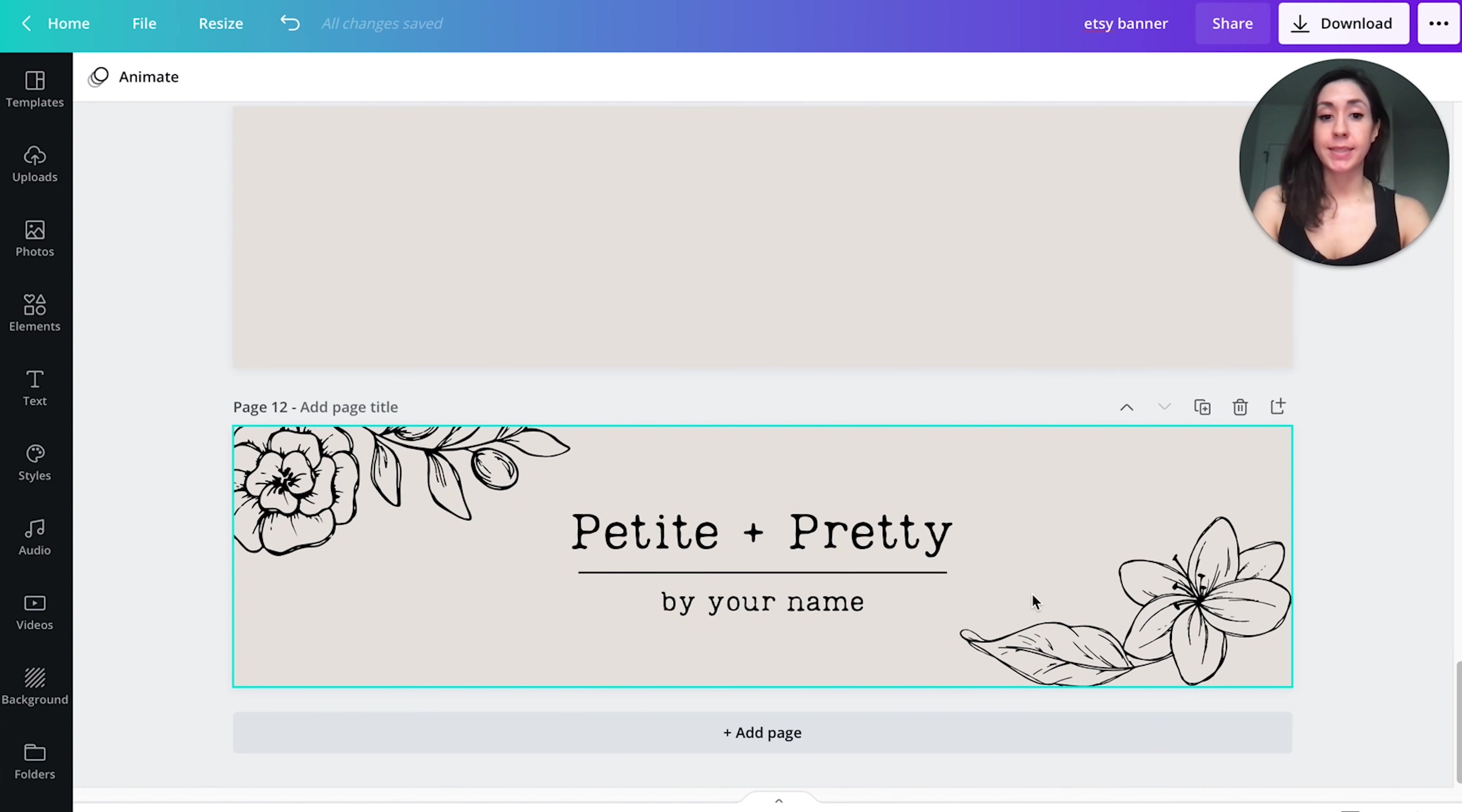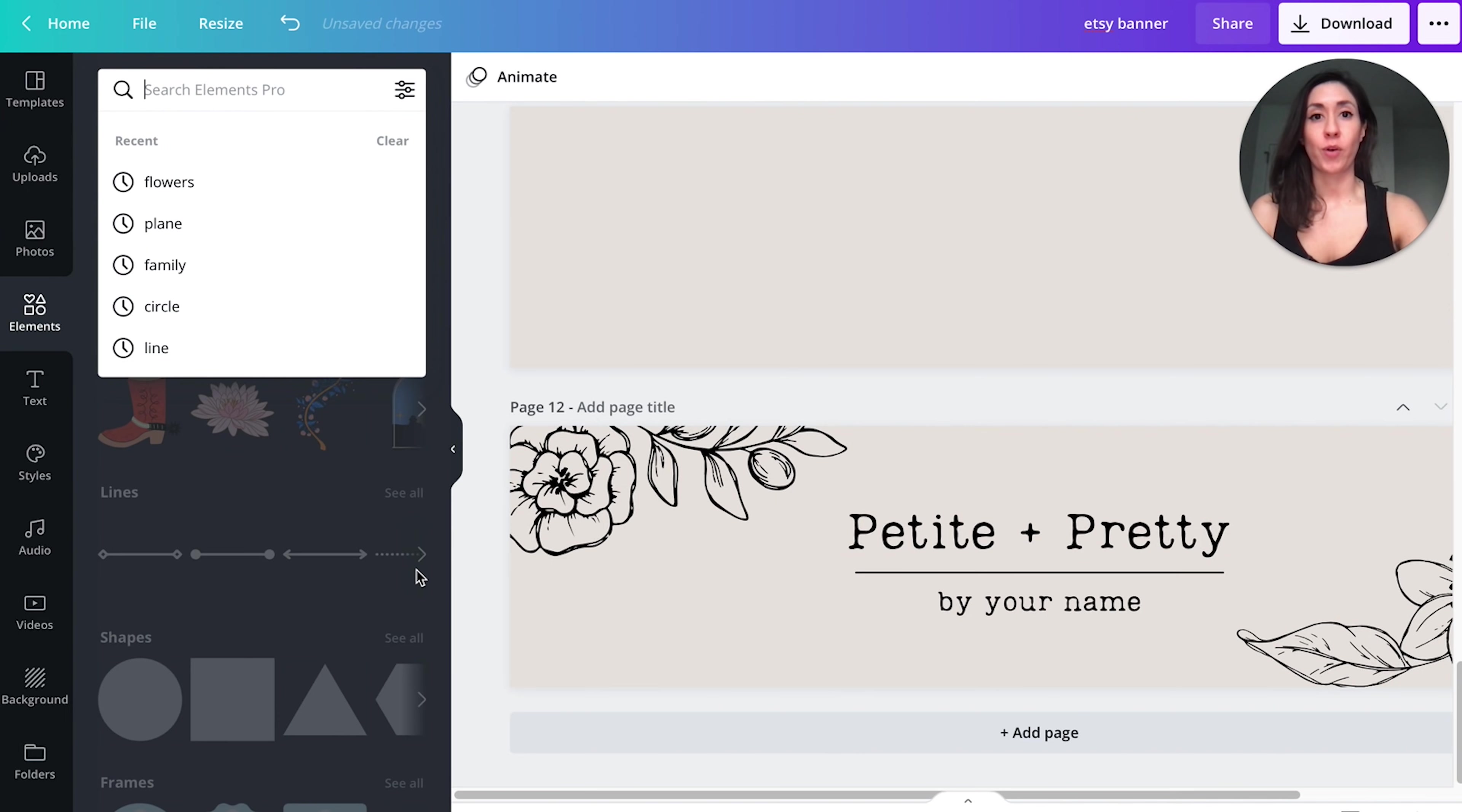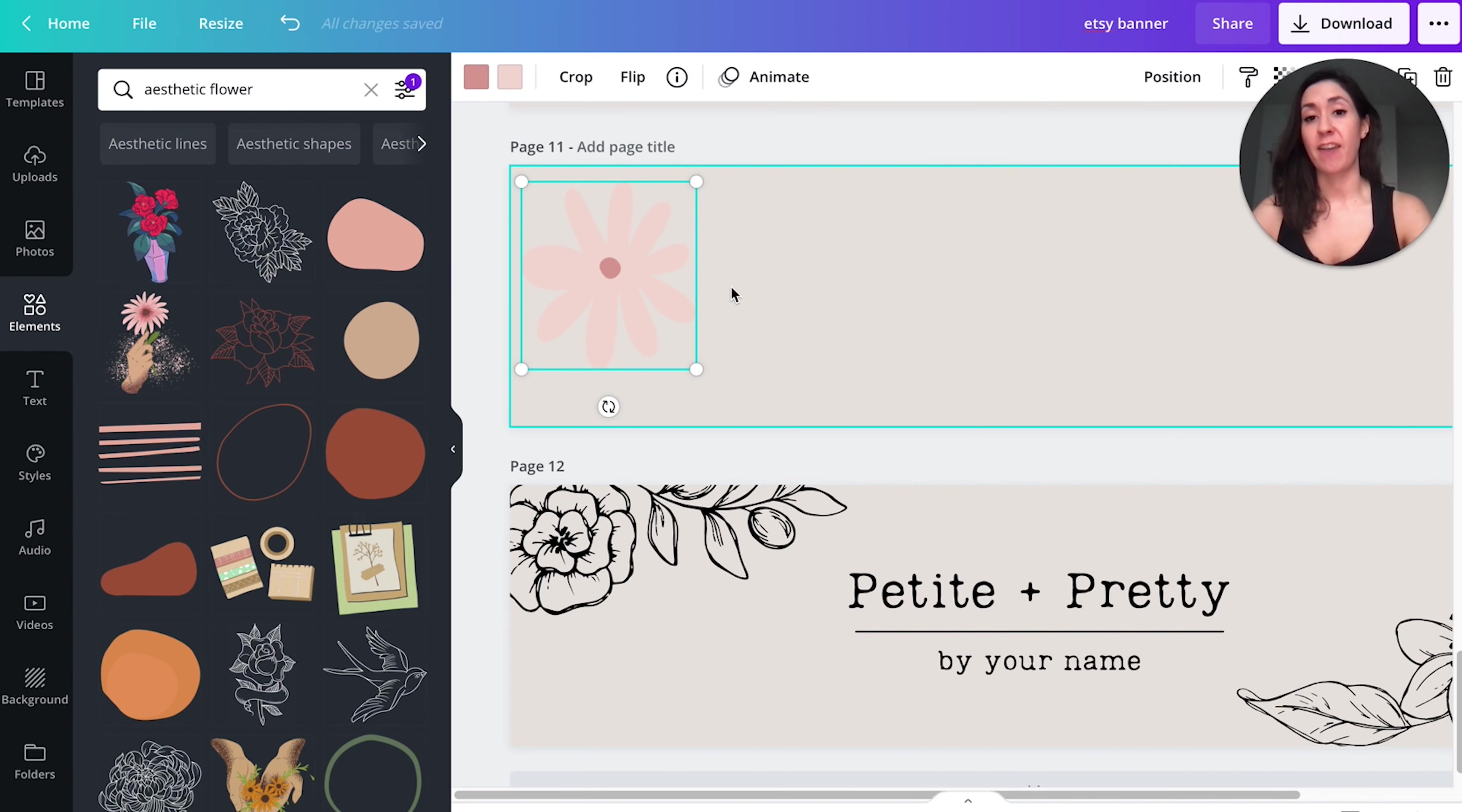Again, you can make a digital product like this in Canva using the fonts available to you and the free elements. You can just go over here and select text and you can add text and change it from up here. And you can also go ahead and search elements for whatever you're looking for. For example, let's say you type in aesthetic. You'll see some suggested keywords will populate. So aesthetic flower, you can see there's all different kinds that you can use. Also you can filter for free so you don't get any pro elements.